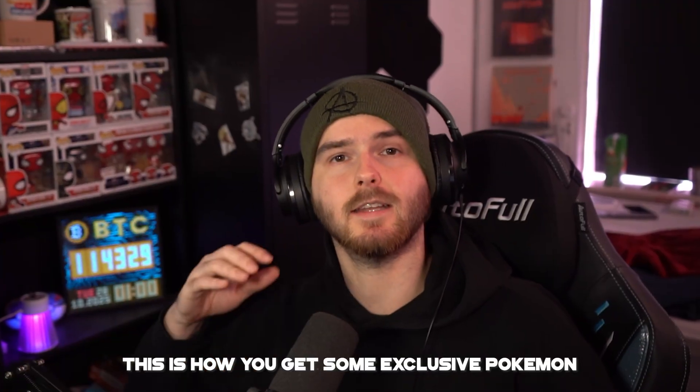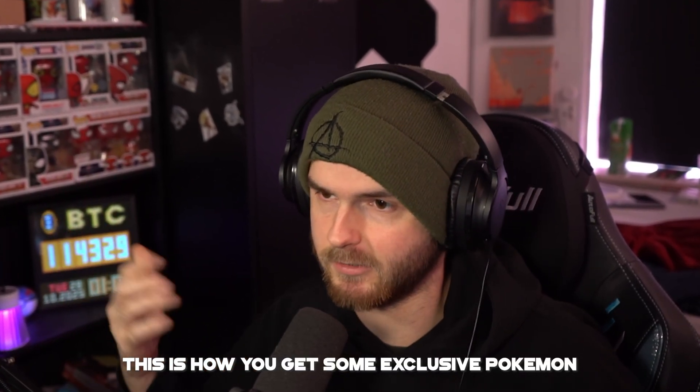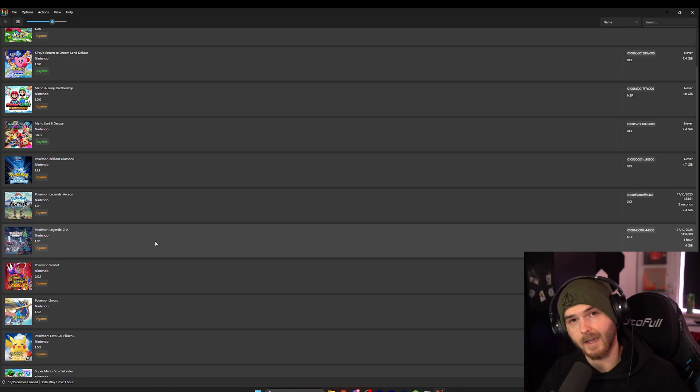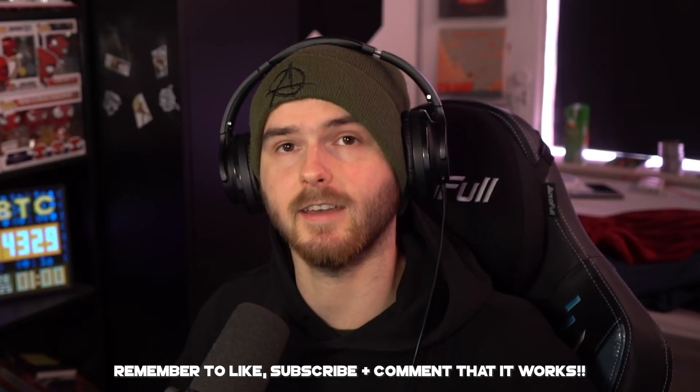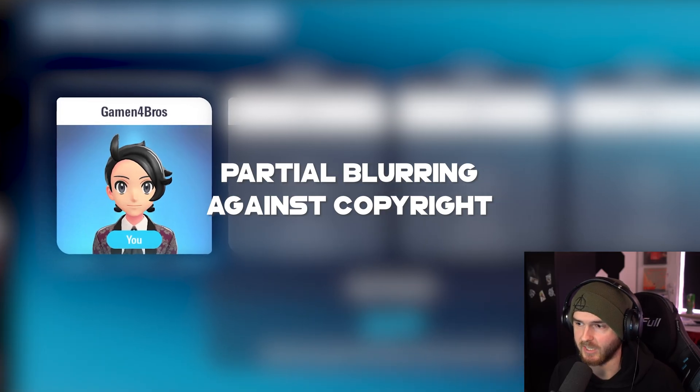By the way, this is how you get the Pokemon that you can't trade on the emulator. Always update, yes. Okay, and now the moment of truth, checking if it worked in game. Also changed.